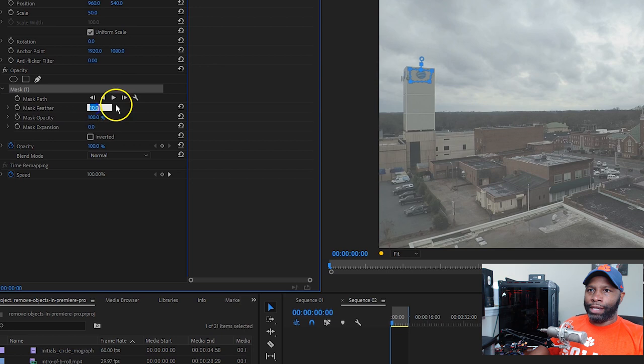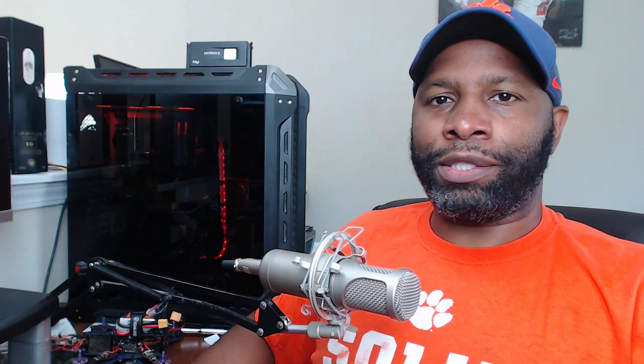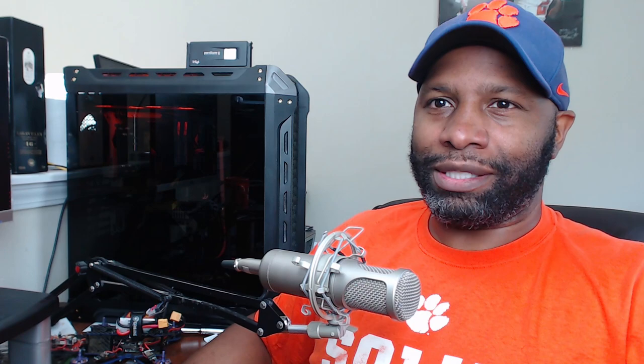Okay. So what I'm going to do is add a feather to this mask just a little bit. So we'll say maybe 14 on the feather. That way the mask sort of blends in a little bit better into the scene, and it's not totally obvious that we went in and pulled something out of the video.